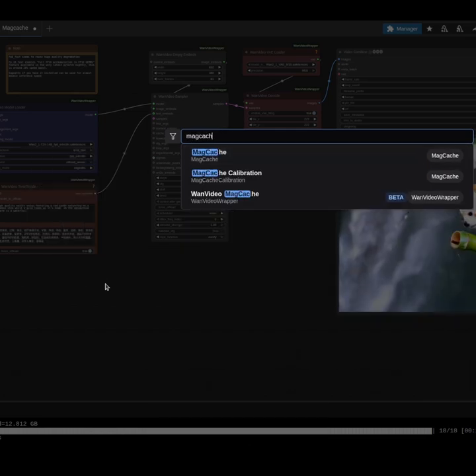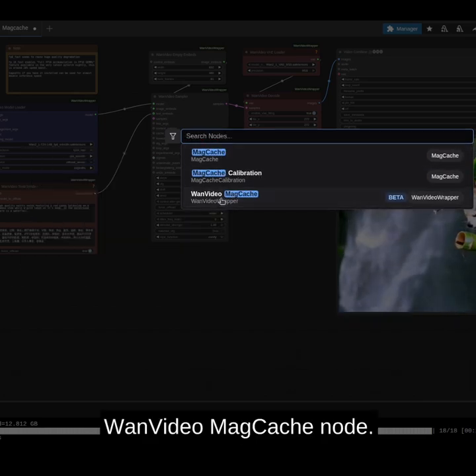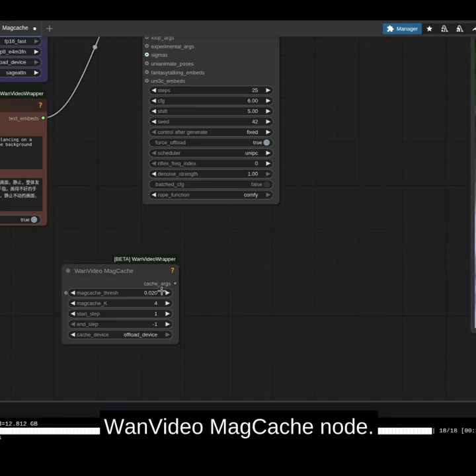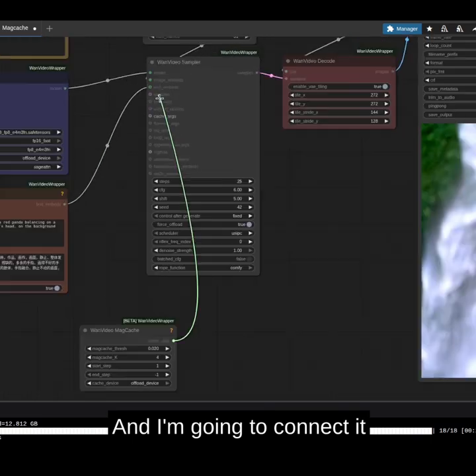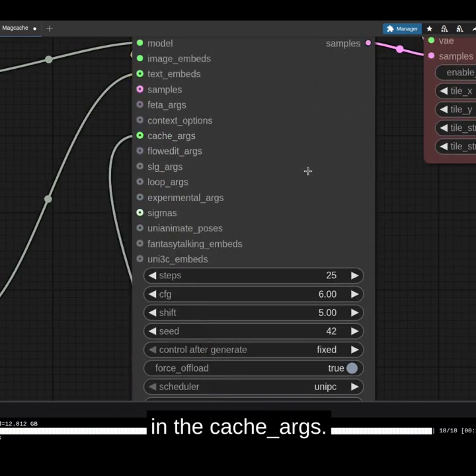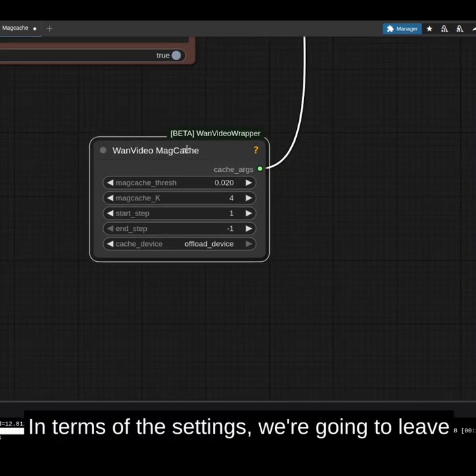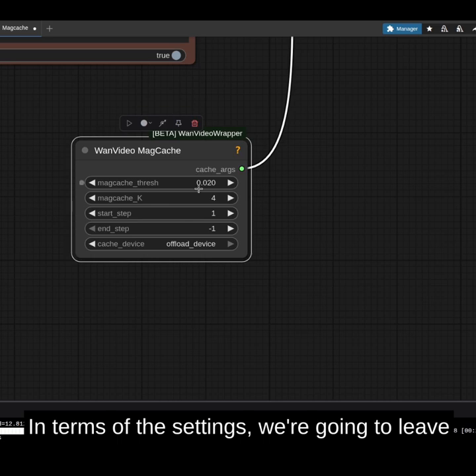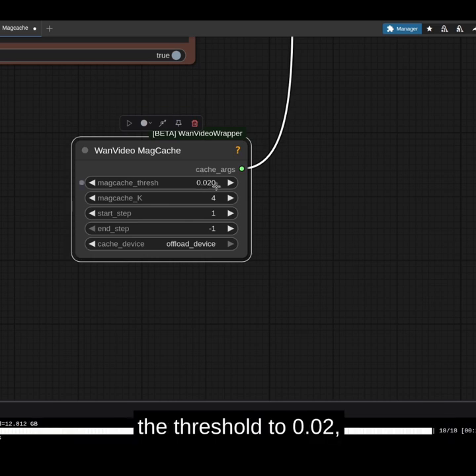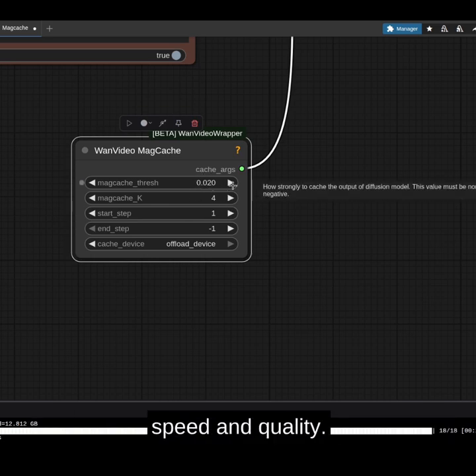I'm going to load one video of my cache node and connect it in the cache args. In terms of the settings, we're going to leave the threshold to 0.2, which is a good trade-off between speed and quality.